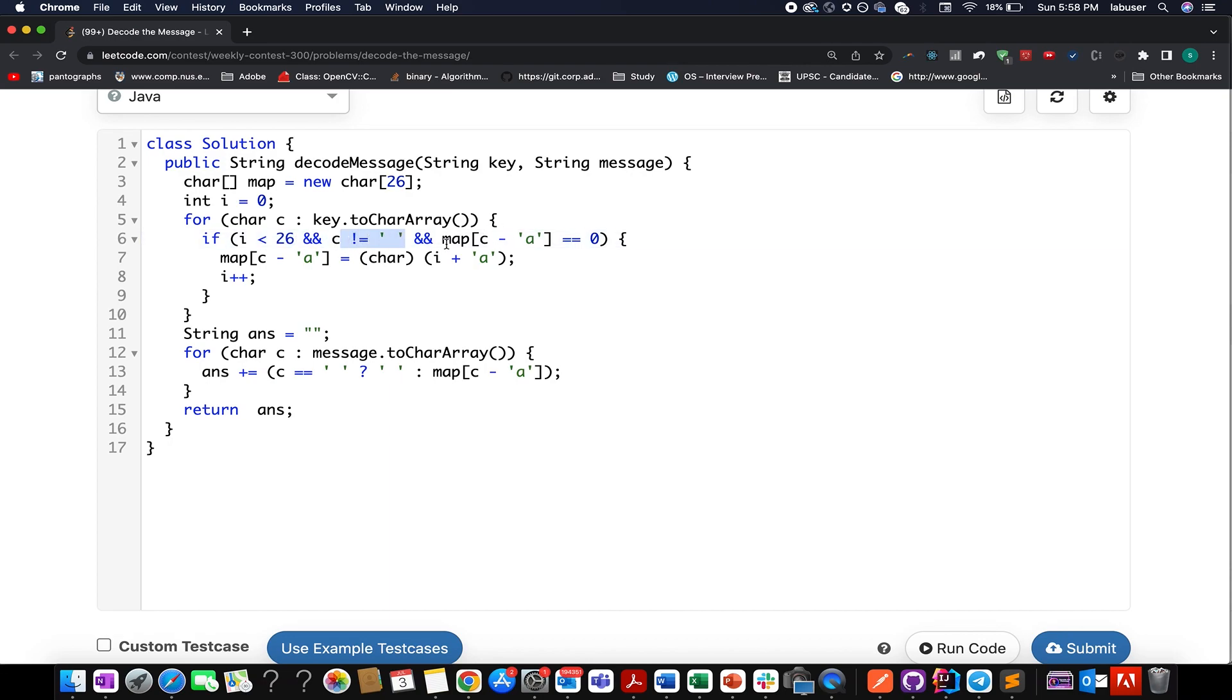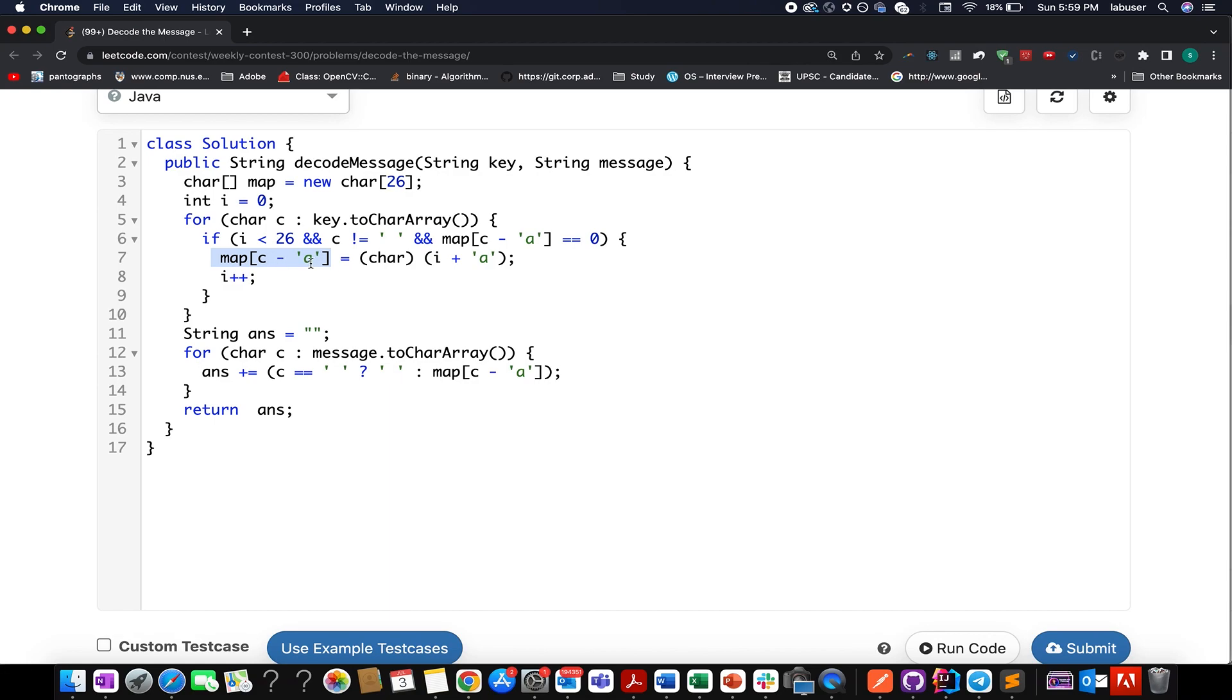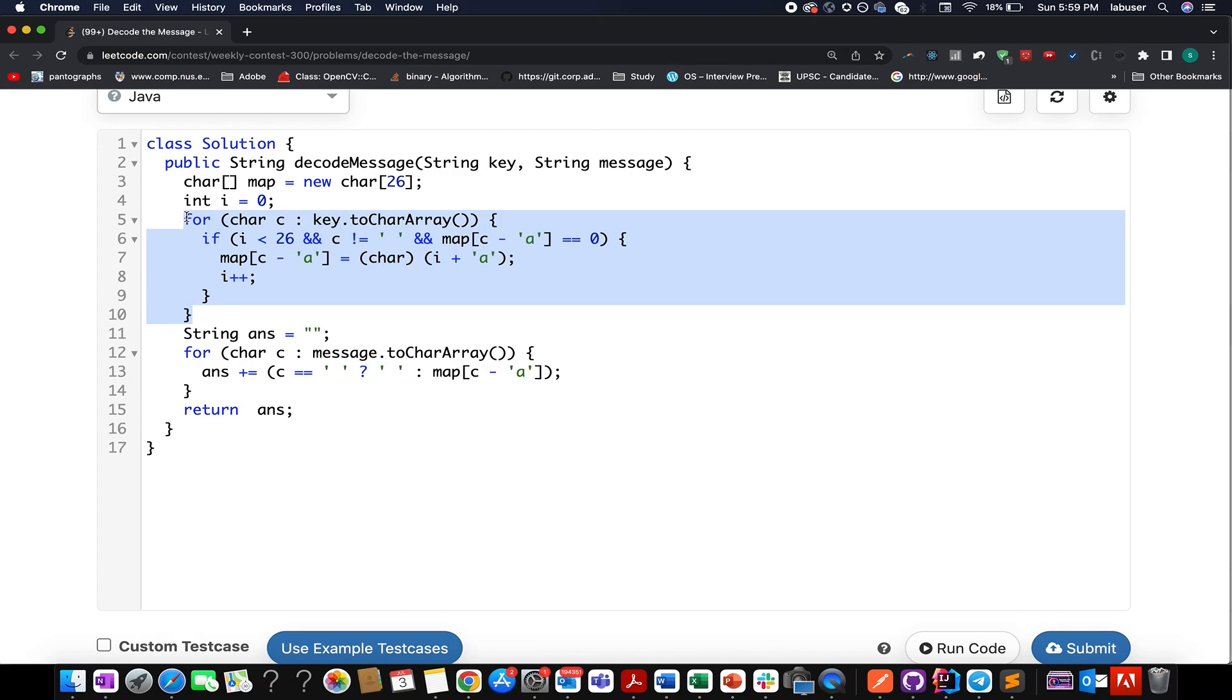If my i is less than 26 and my current character doesn't happen to be space and the current character i minus a is not part of the map, that means no value has been set to it. Then we should be setting map of i minus a to the character that comes in line, so i plus a cast into character and you increment the value of i for the next assignment.